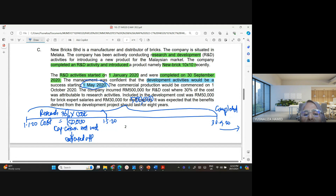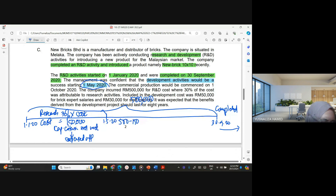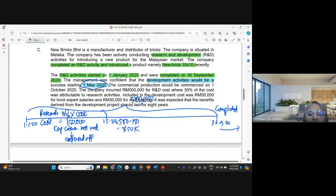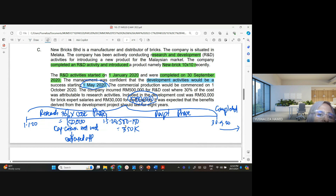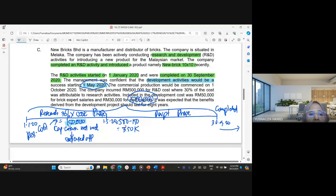The company incurred 30% for research, meaning 150,000 is the research phase cost. The remaining amount is 500,000 minus 150,000 = 350,000. This 350,000 is assumed to be the development phase cost, while the 150,000 was the research phase cost.